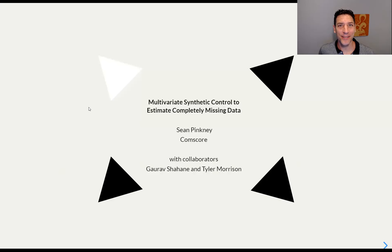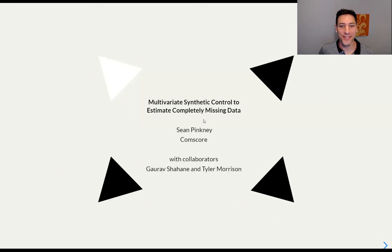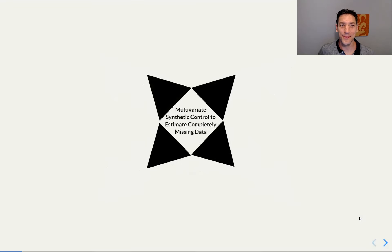The idea here — and you'll see I have a little graphic at the very beginning — is that we have a set of donors, represented by these black triangles, and we want to estimate the missing triangle here. So there, it's done. Really, that's all there is to it. Talk's over.